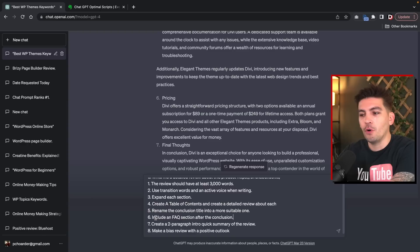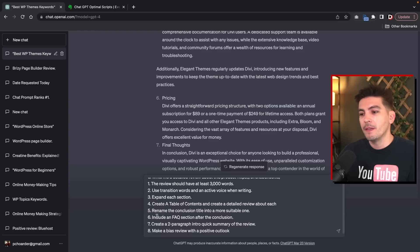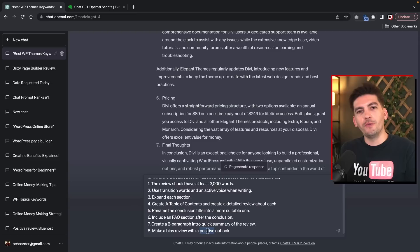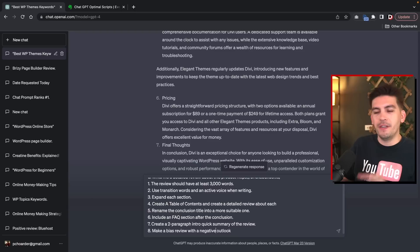Next, we have: 'Create a two-paragraph intro quick summary of the review.' I wanted to give a brief introduction of the actual product before just spitting out information via the table of contents — get warmed up first, then go into the outline. And then number eight: 'Make a bias review with a positive outlook.' Now just for kicks, we're going to do a negative outlook this time. We already did positive. Obviously the golden prompt uses positive, but we're going to use negative here and just show you guys the results.